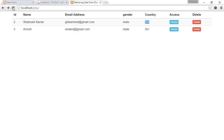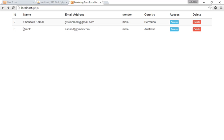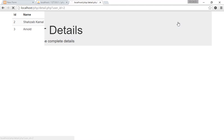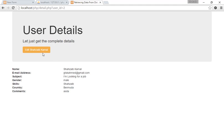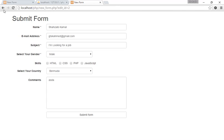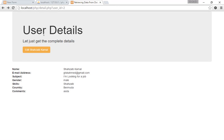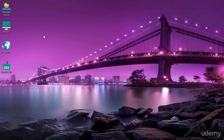Let's refresh — now I get the full country names: Bermuda and Australia. If you want to edit one of the records like Shazib, Kamal, or Arnold, you can easily do so by clicking Edit. I hope you understood how to do all these things. We will learn more in the next class — stay tuned and goodbye.